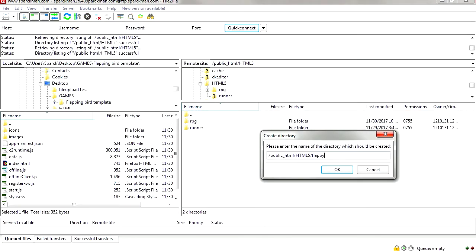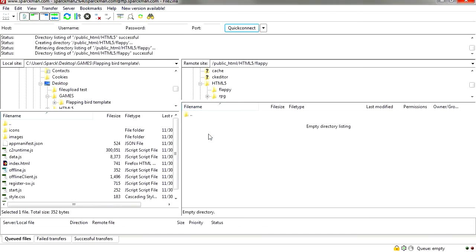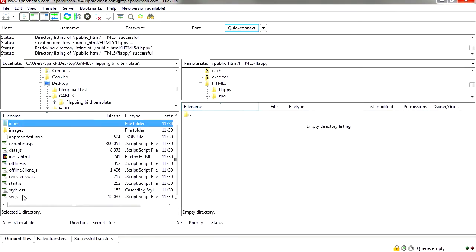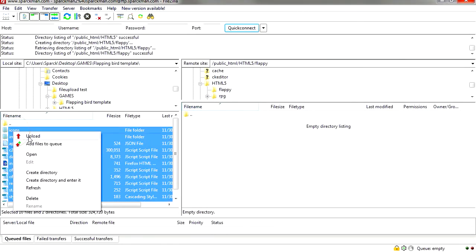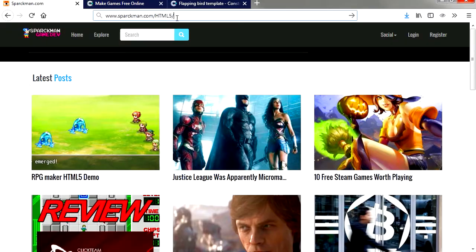And we are going to upload it to my web server. I'm going to make a folder and I'm going to call it Flappy. Okay, so here is my website.